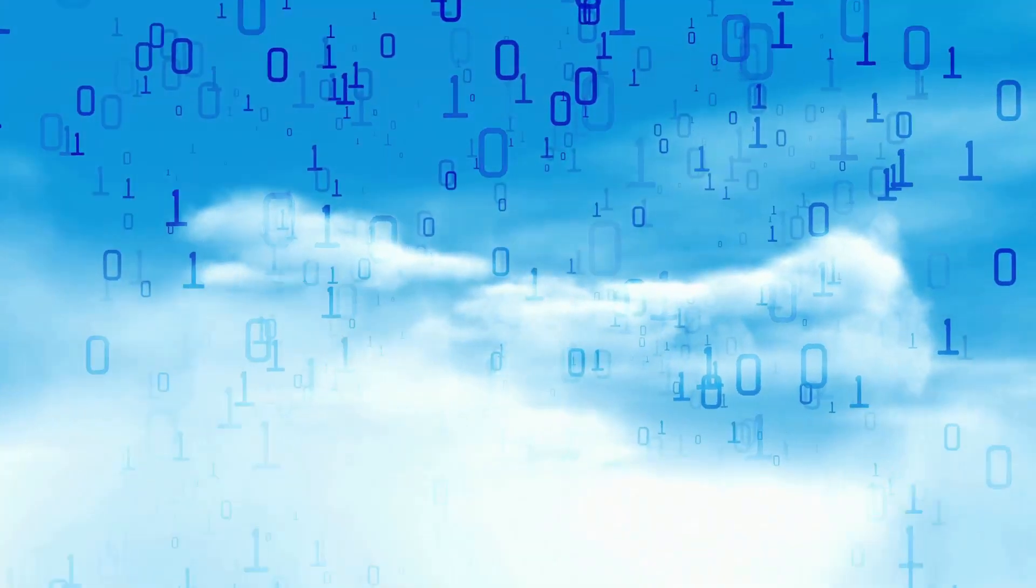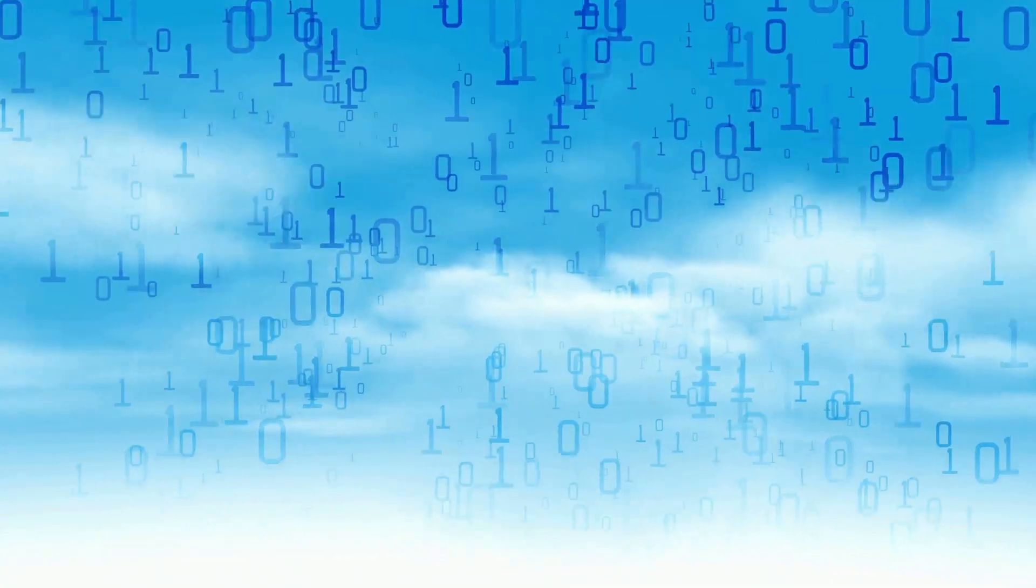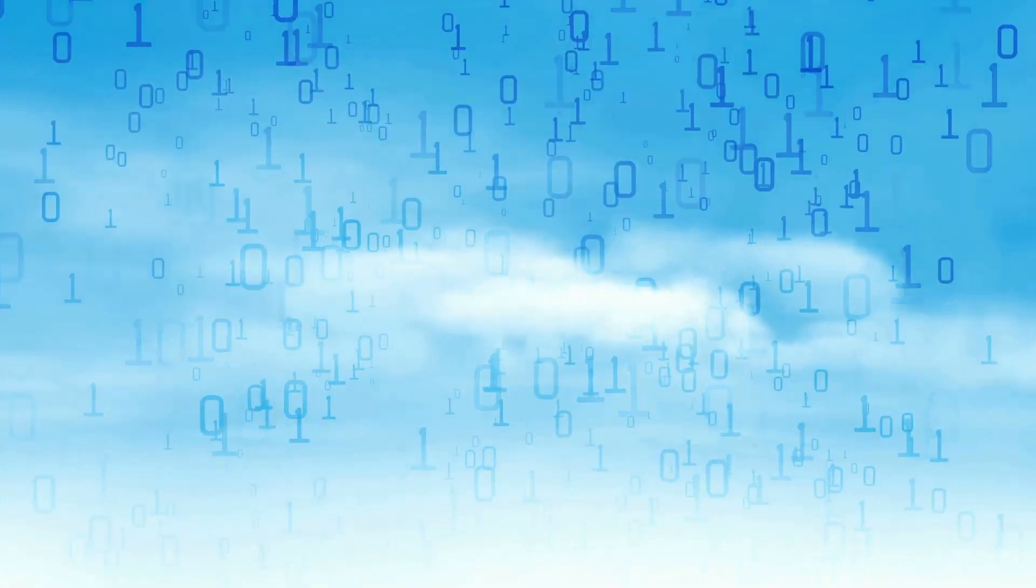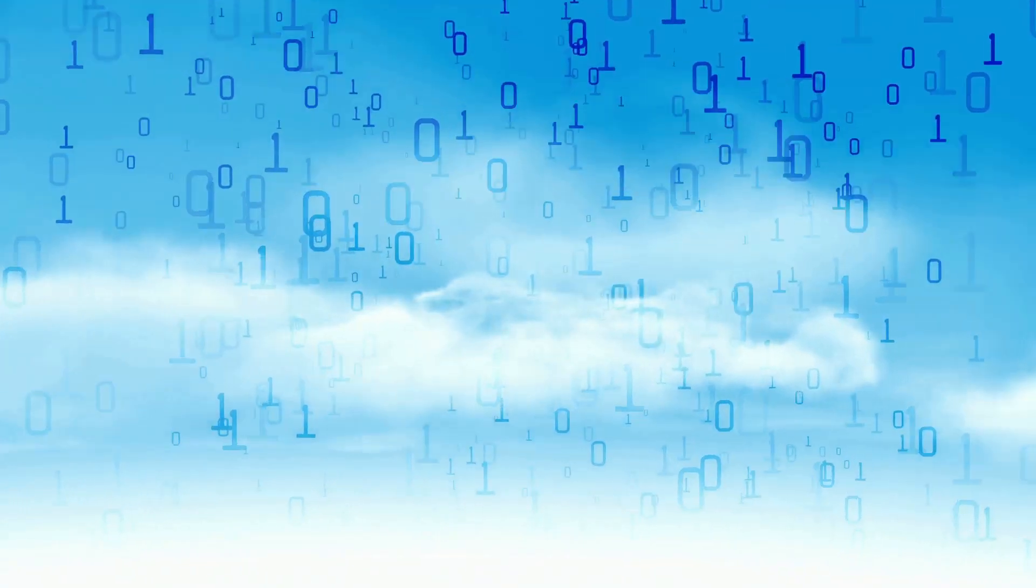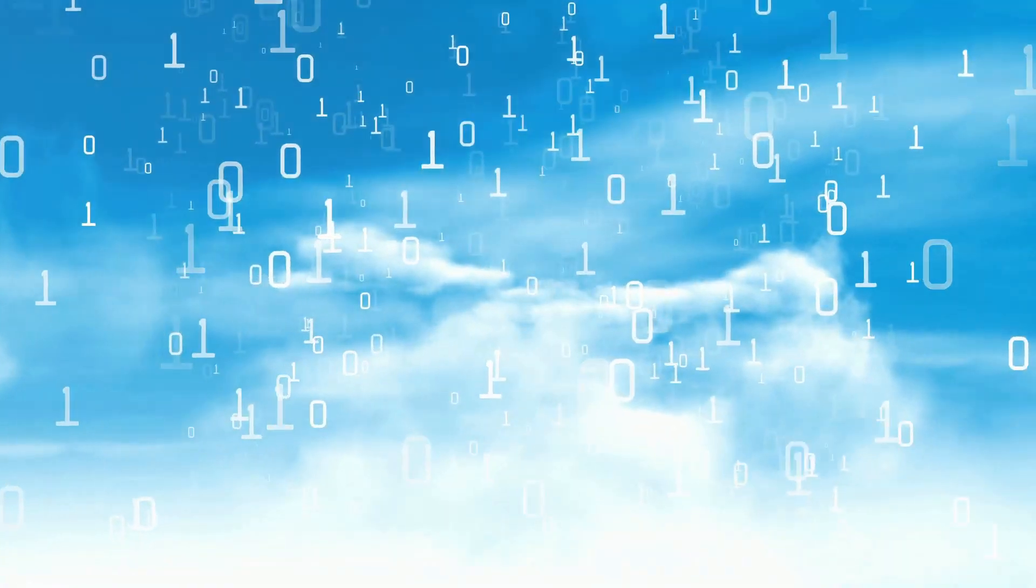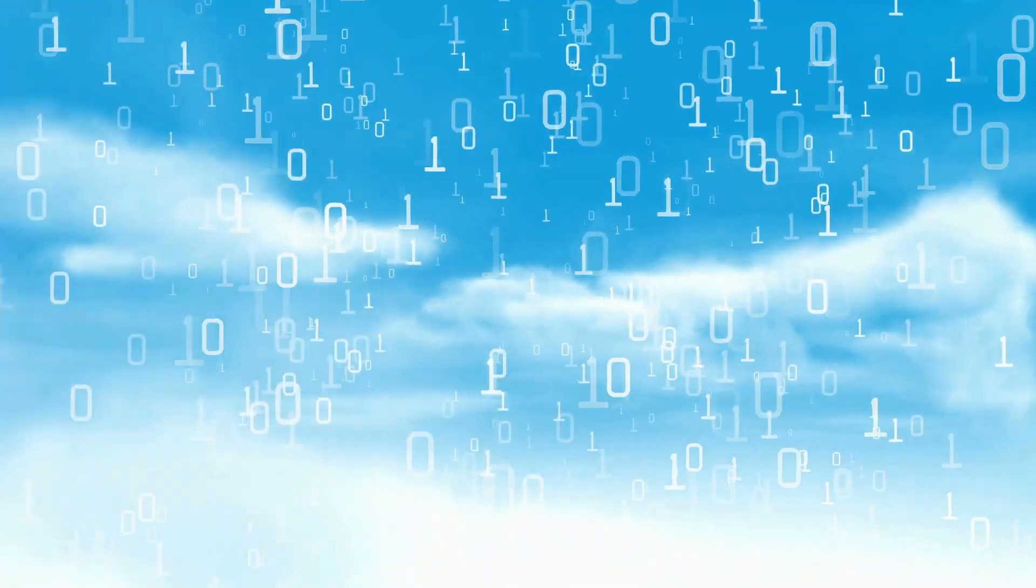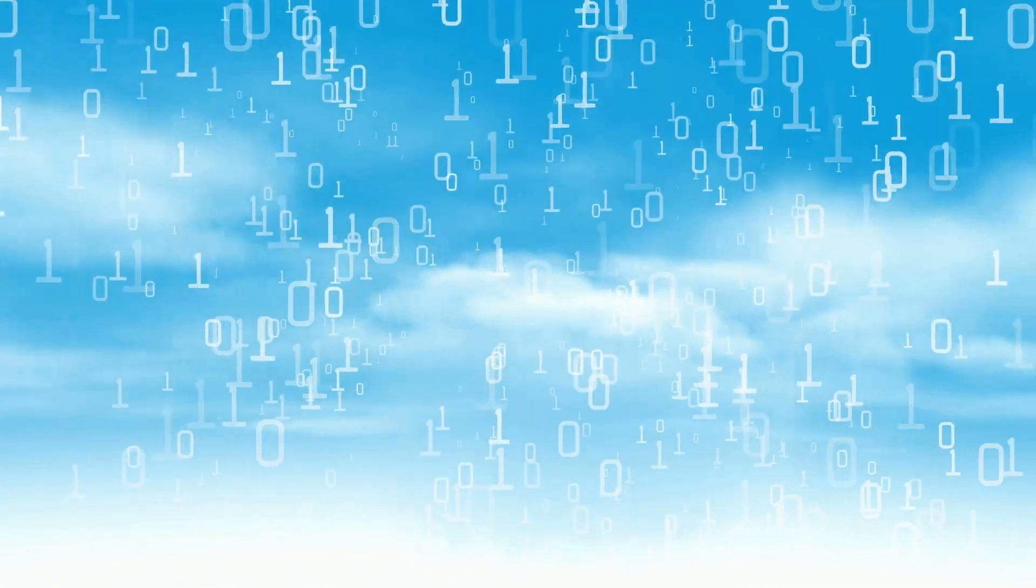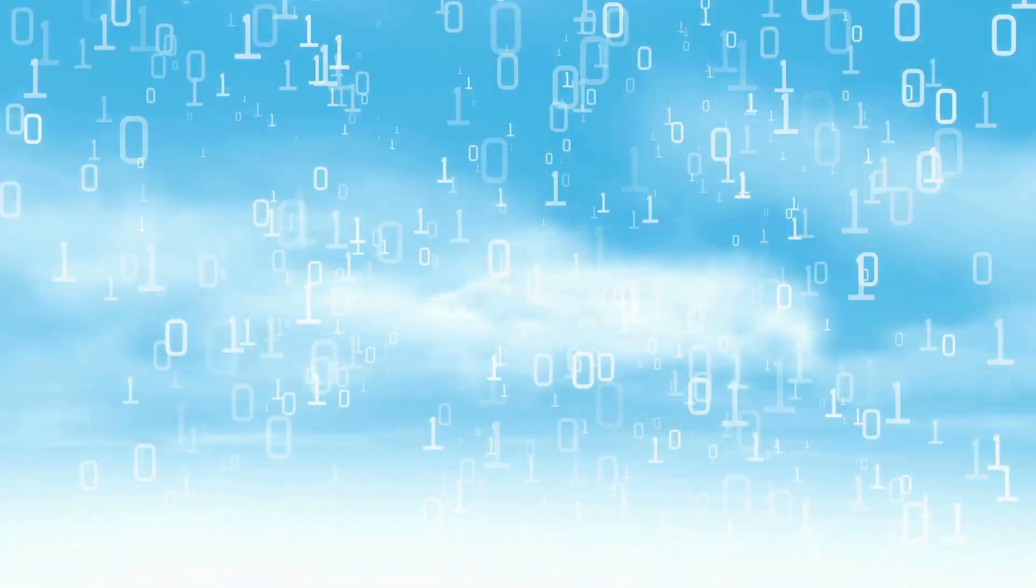Automatic data backup is another key feature. With this, you no longer have to worry about losing your files due to hardware failure, accidental deletion, or malware. Your files are automatically backed up to the cloud, ensuring they are always safe and accessible from any device.